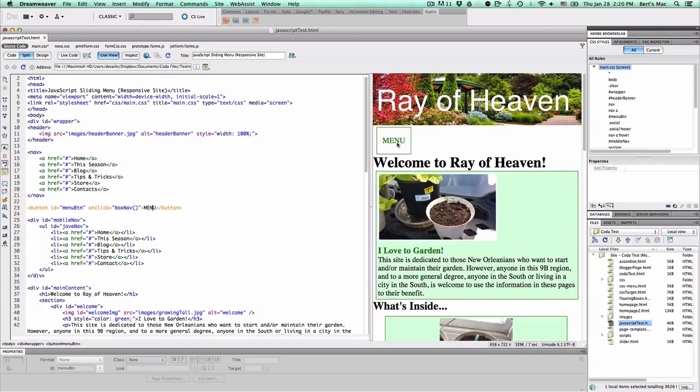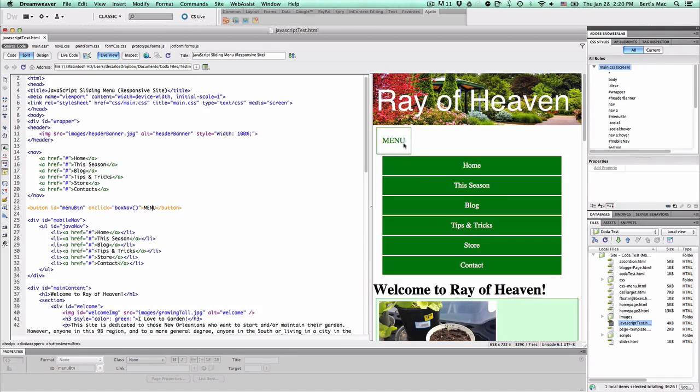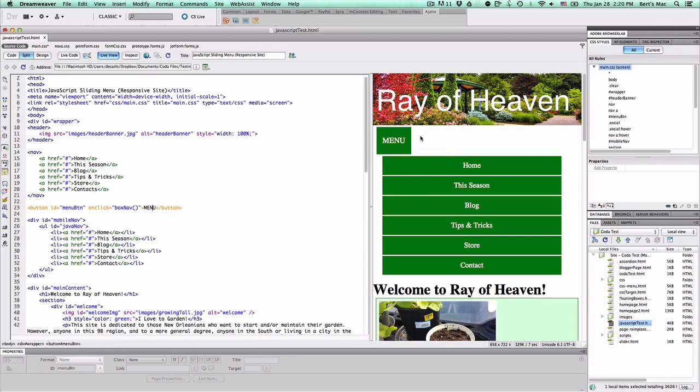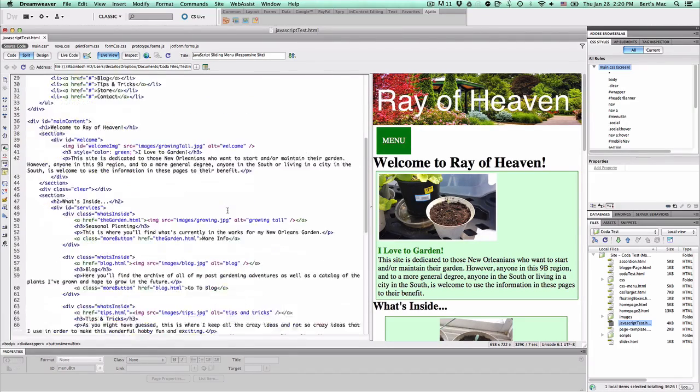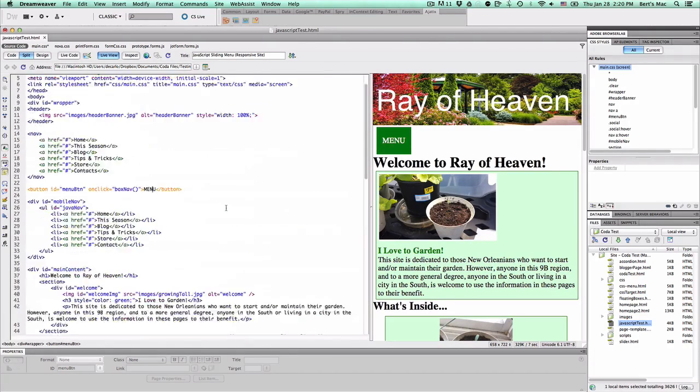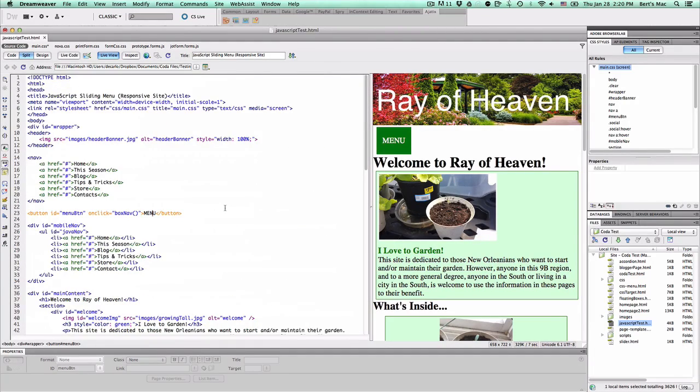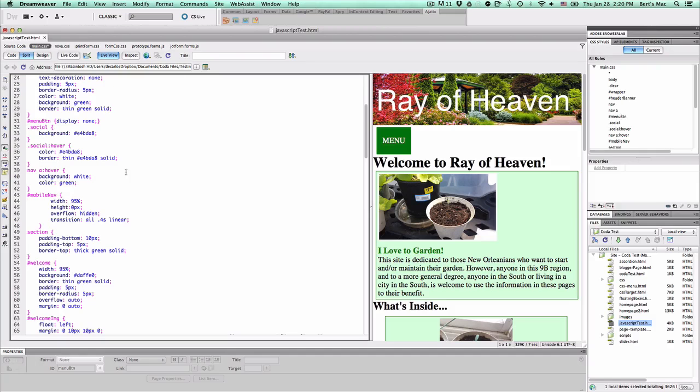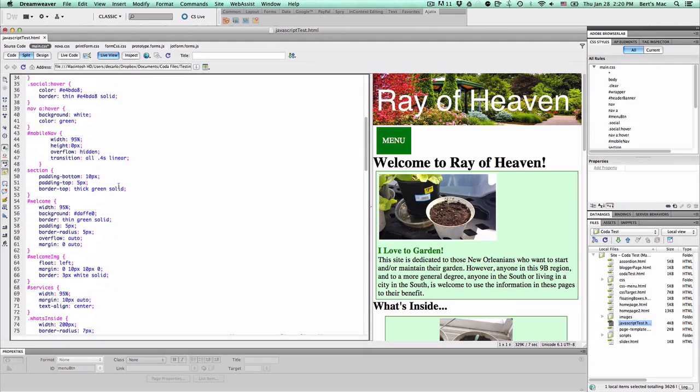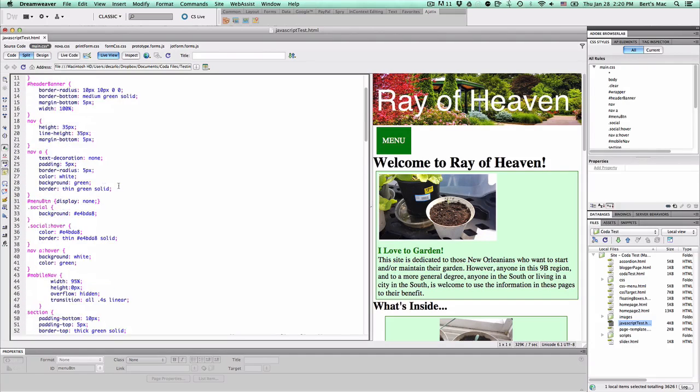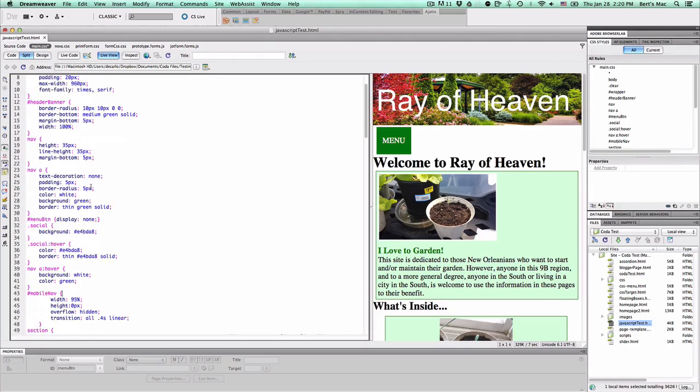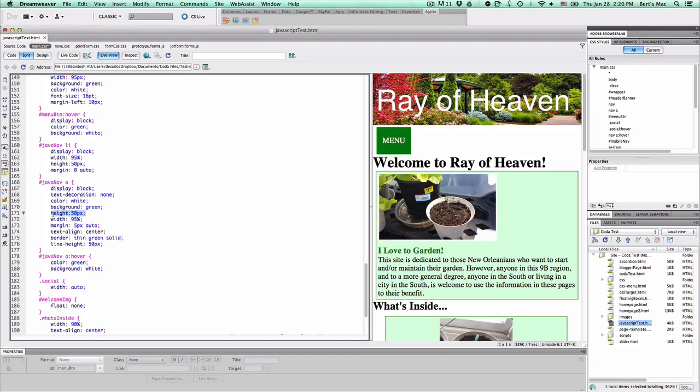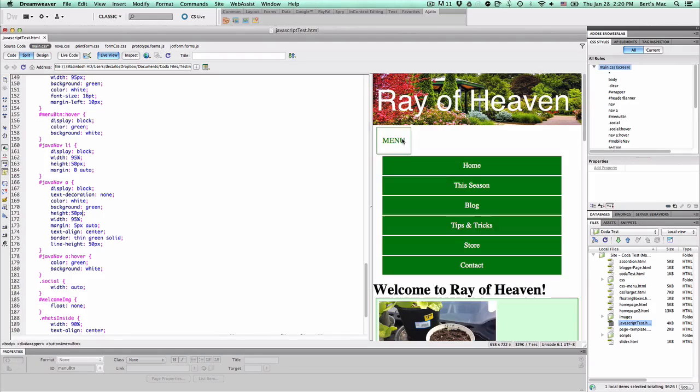And so when we click it right now it's at zero pixels and we have it at 350 pixels. How did I get 350 pixels? Well, simple math. We know that the height, which of course you can change, we know that the height of each one of these a tags is 50 pixels and we have six of them.